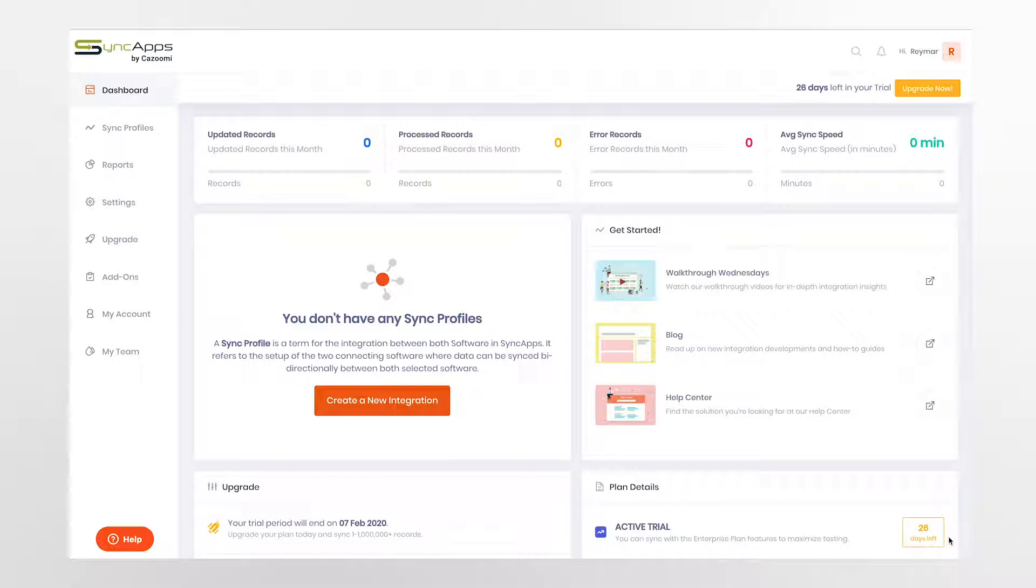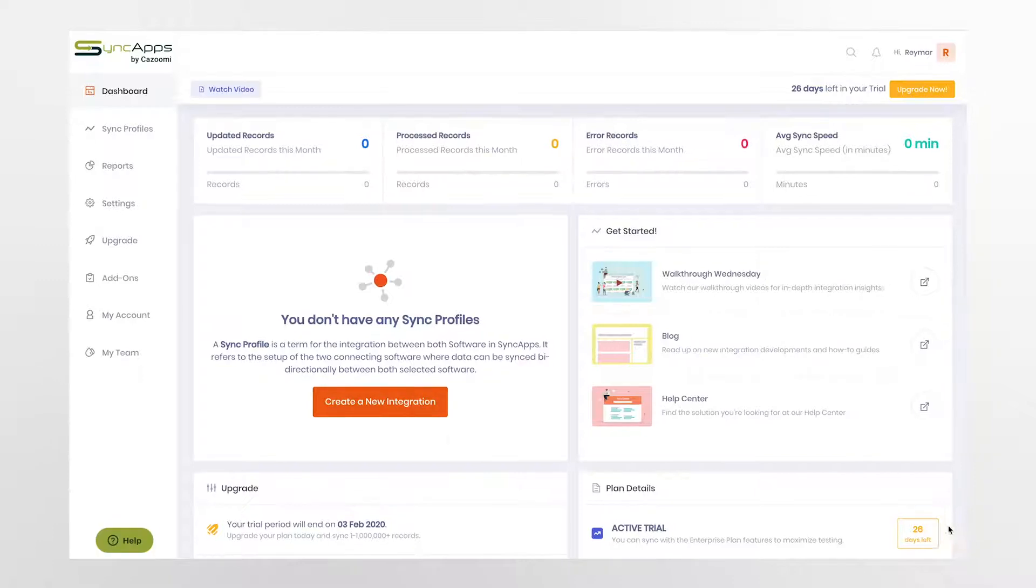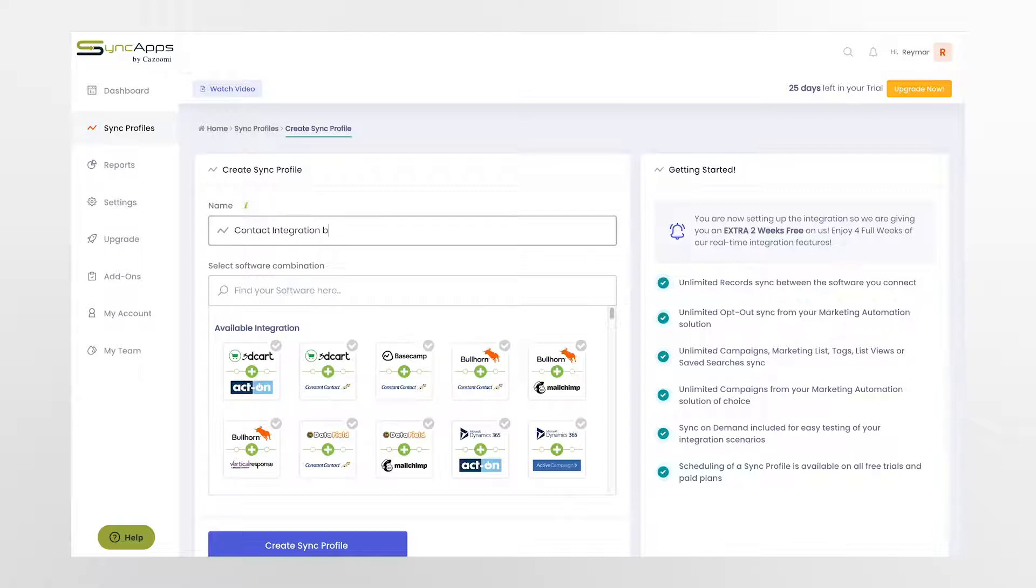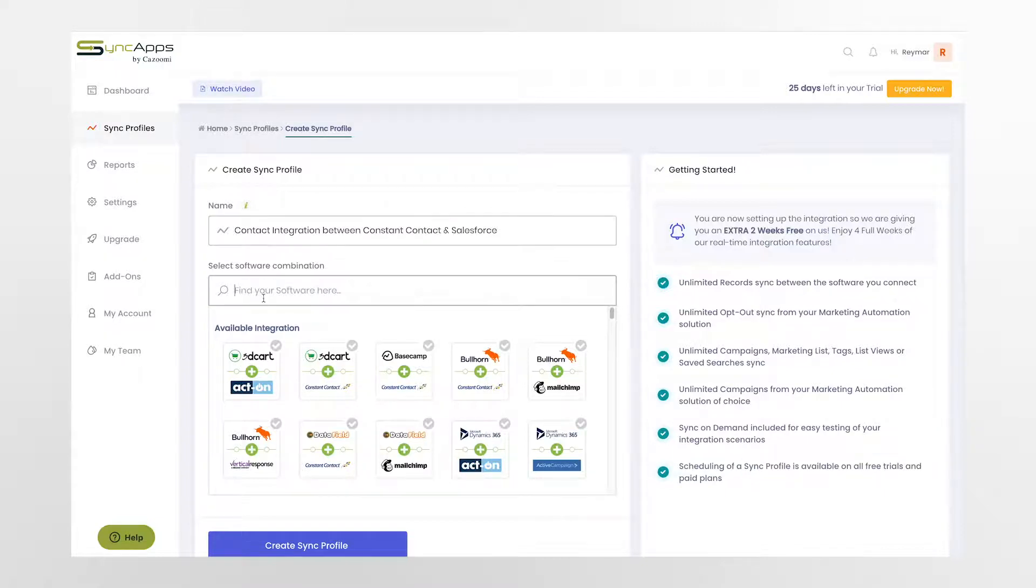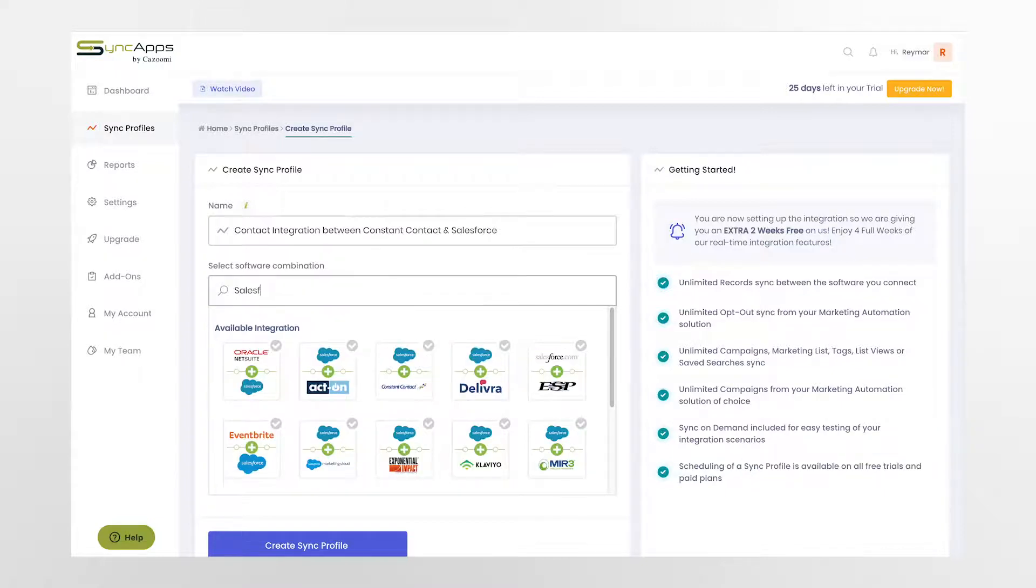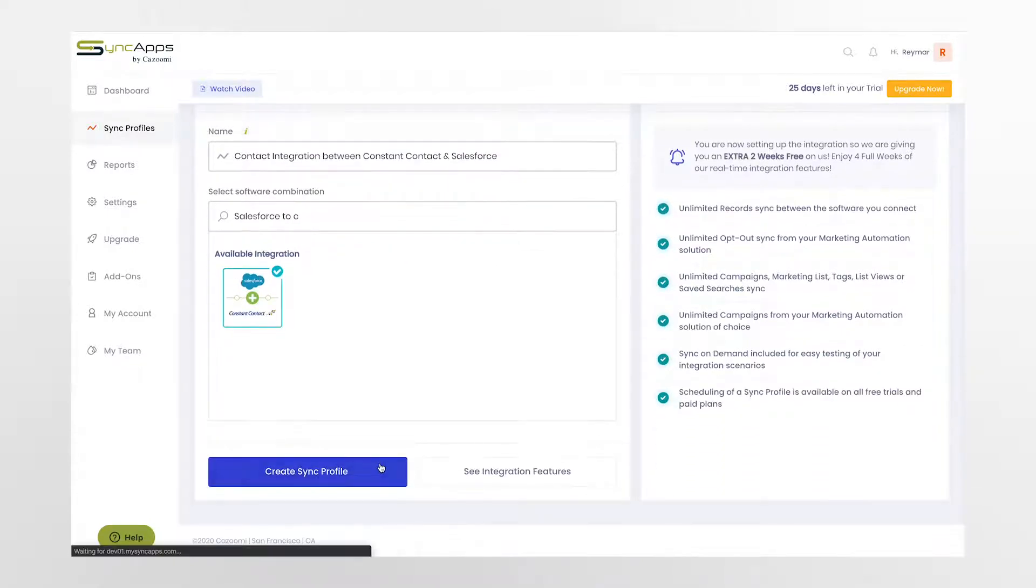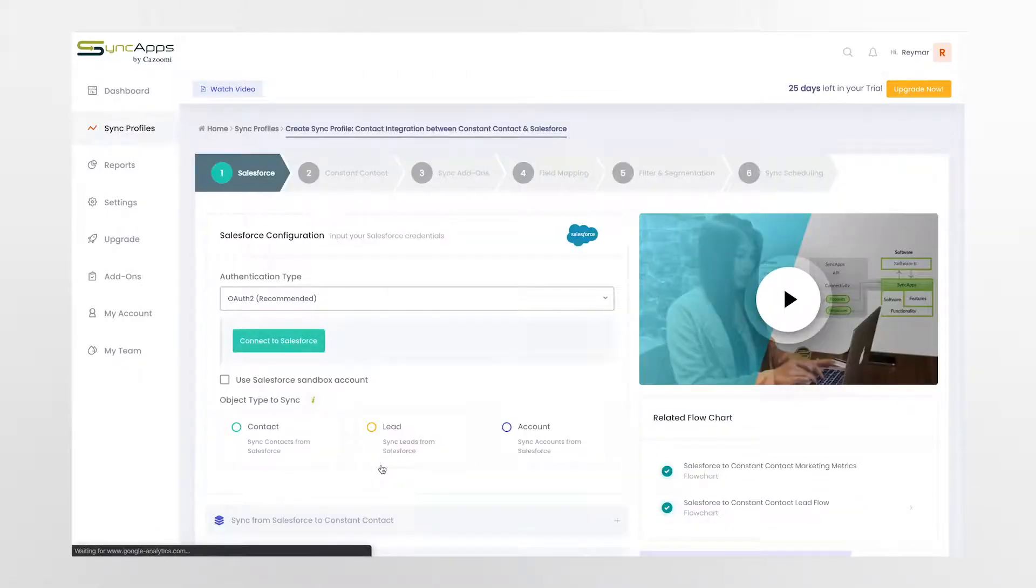First, open your SyncApps dashboard and create your sync profile. In this case, select any name you can easily remember, such as contact integration between Constant Contact and Salesforce. Then select the sync type, namely Salesforce to Constant Contact.